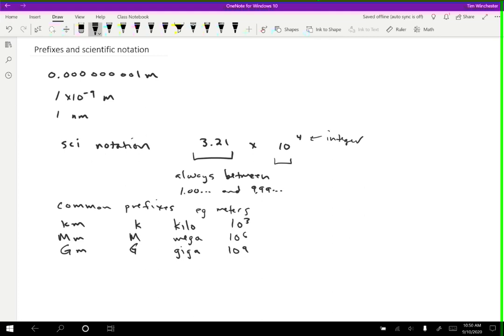There are also some prefixes for smaller units. So a millimeter is lowercase m. So this is some evidence that you have to be really careful about capital versus lowercase. We do use them to mean different things. And that is milli, M-I-L-L-I. And that's 10 to the minus 3.